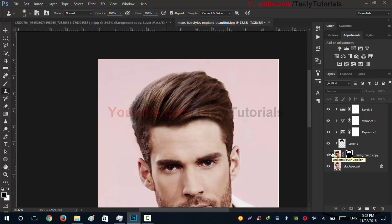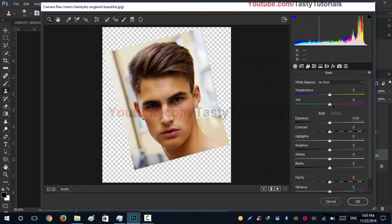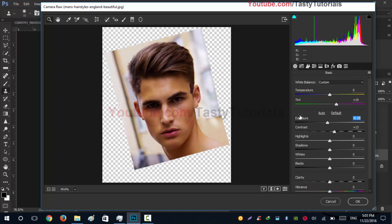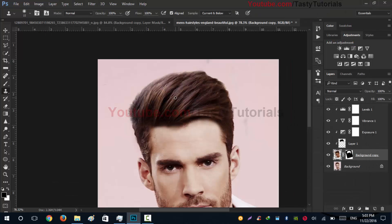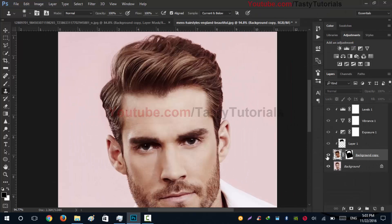We need to make it a little pink. A simple trick: select the main layer and go to Filter > Camera Raw Filter. From there we can get a little pink, add some contrast, and set the exposure to around -0.35. Hit OK and check the results.